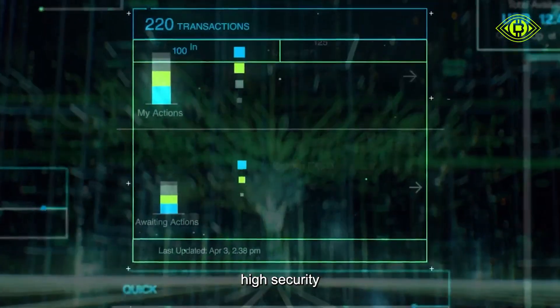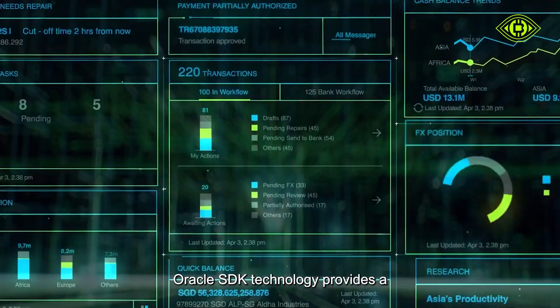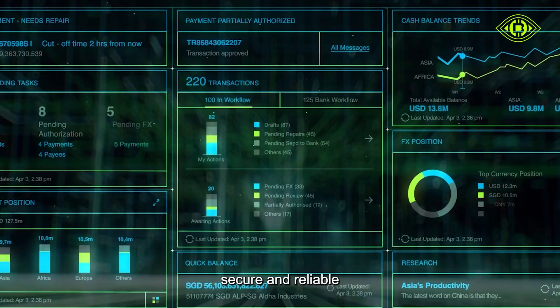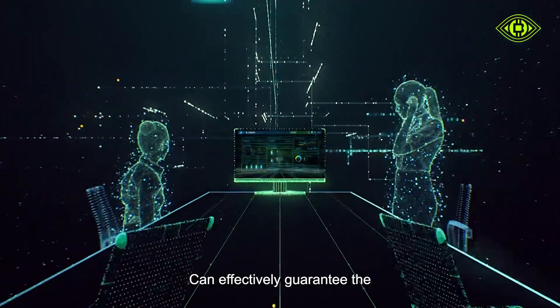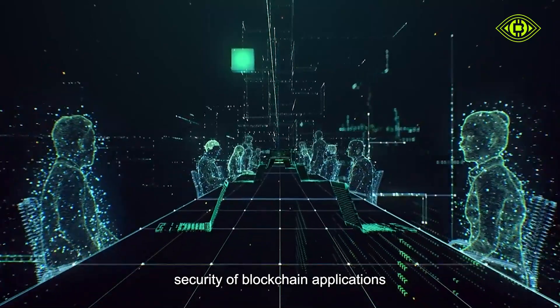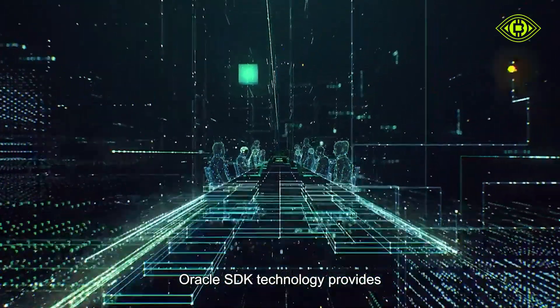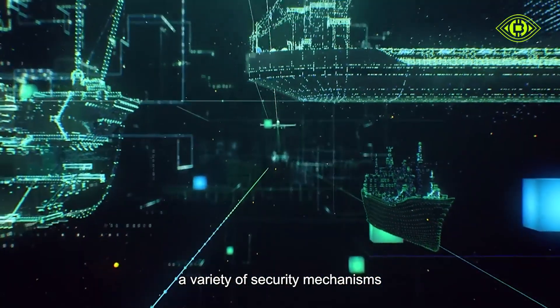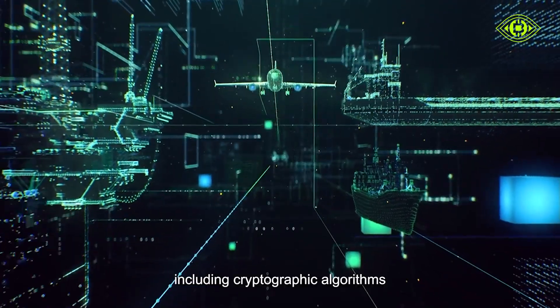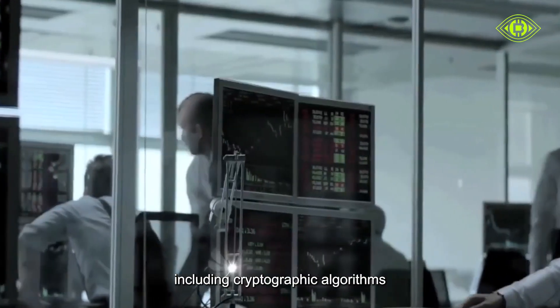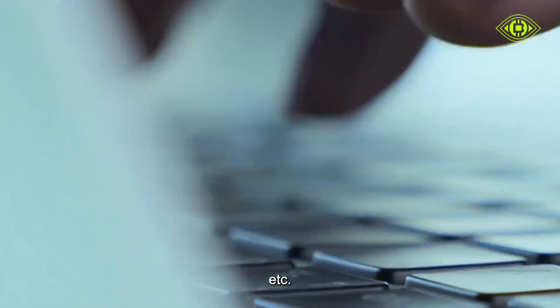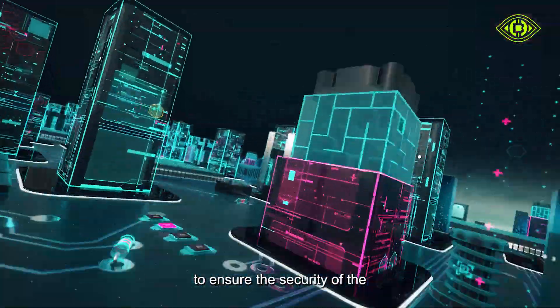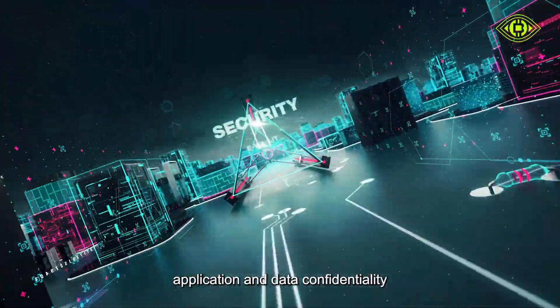Fourth, high security. Oracle SDK technology provides a secure and reliable development framework that can effectively guarantee the security of blockchain applications. Oracle SDK technology provides a variety of security mechanisms, including cryptographic algorithms and encryption technology, to ensure the security of the application and data confidentiality.